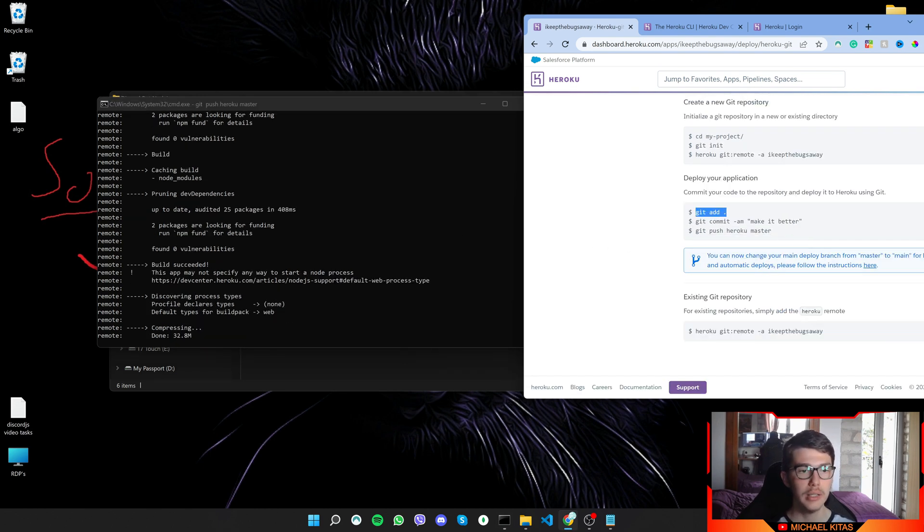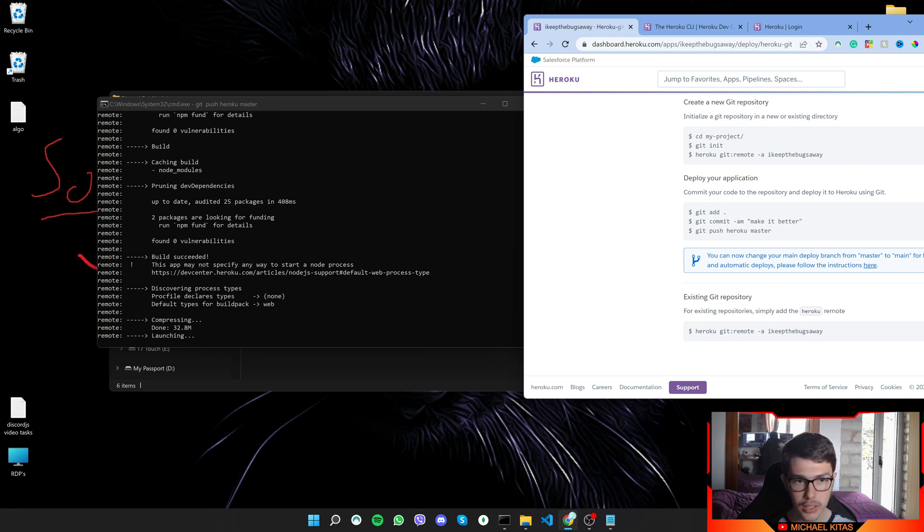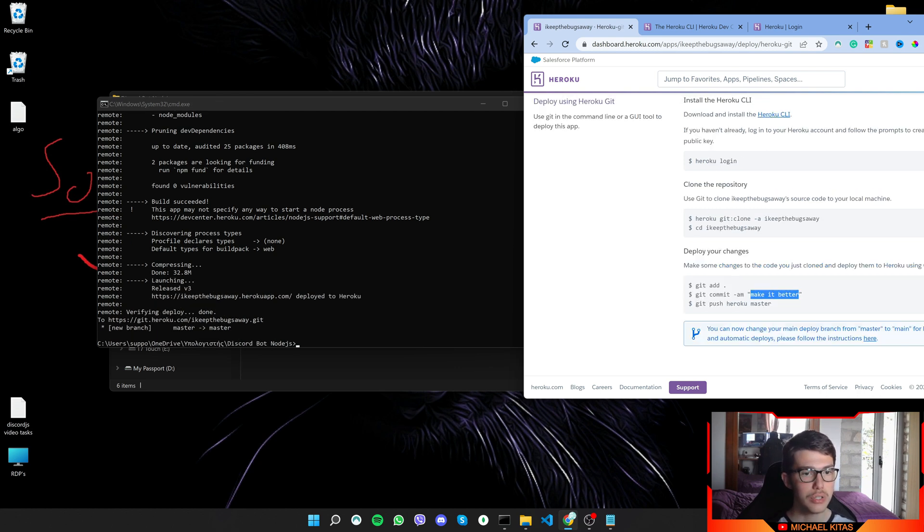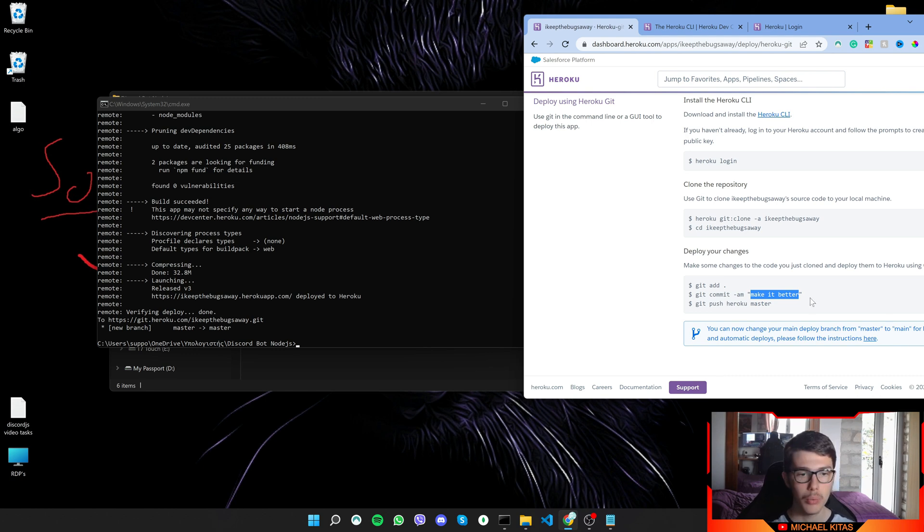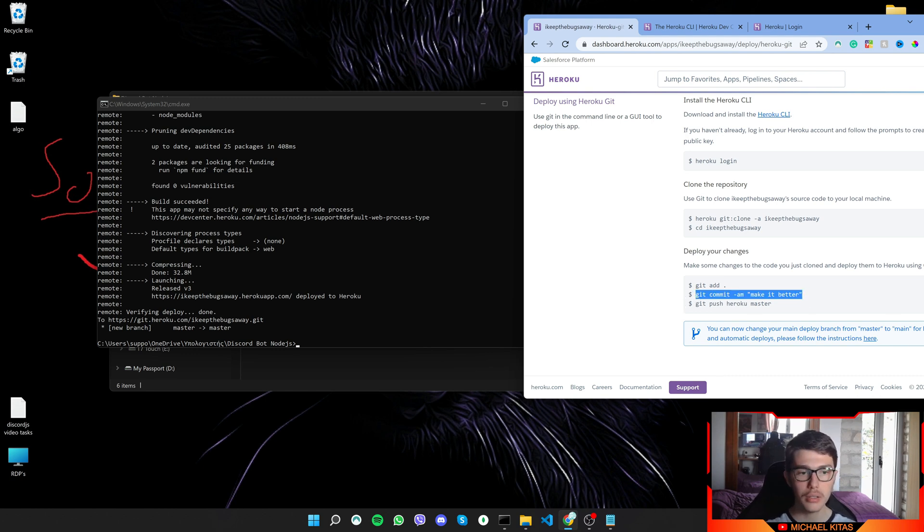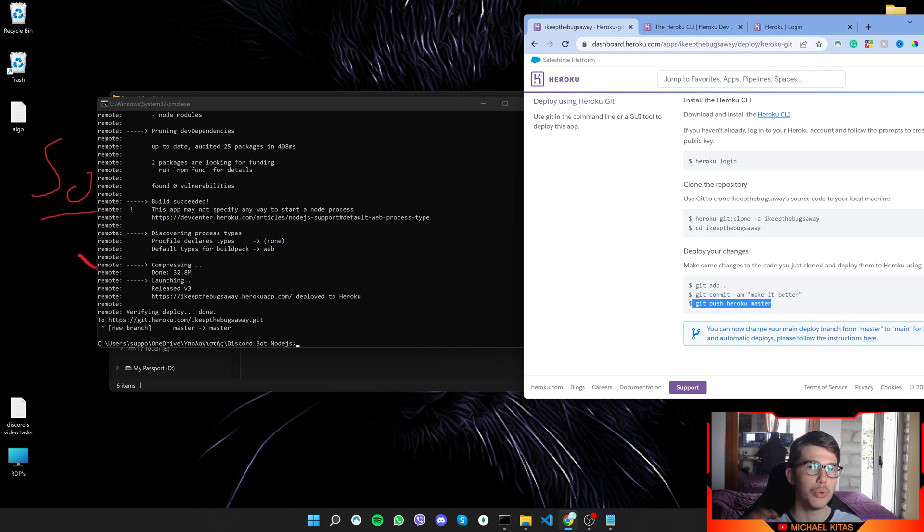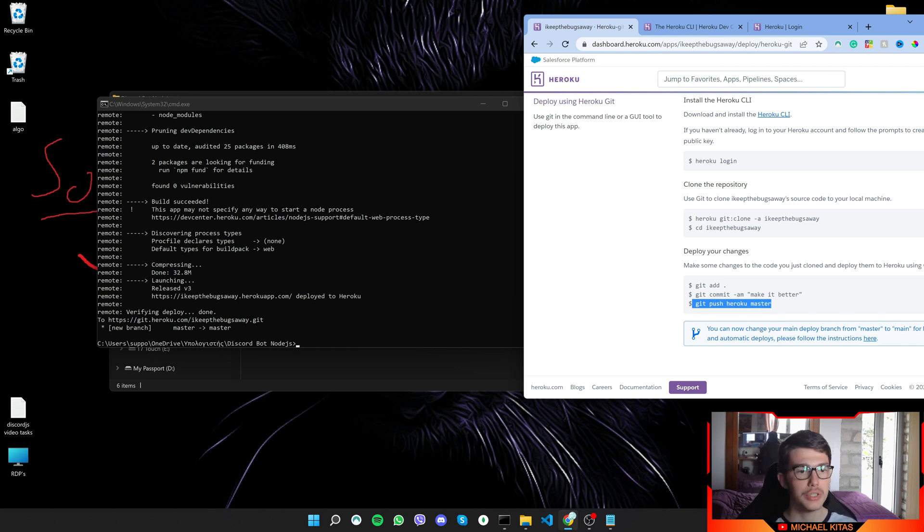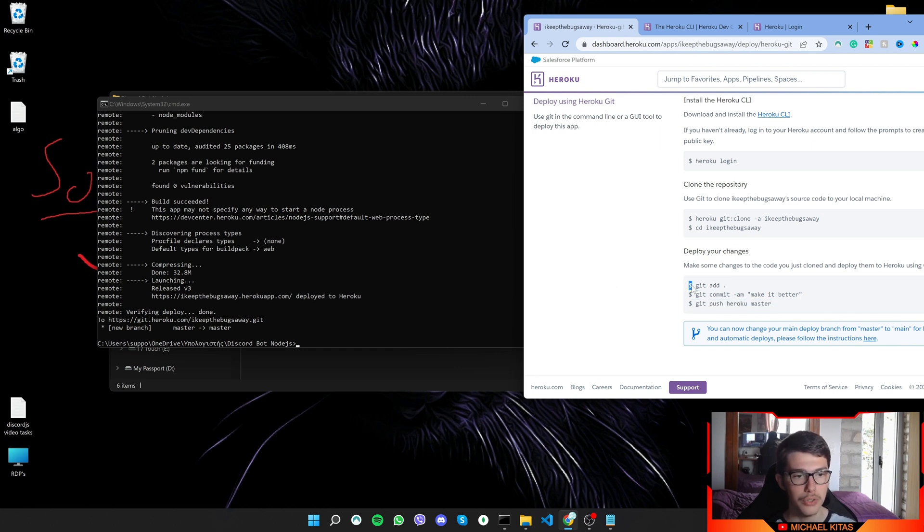So you will run git add, git commit, and then here you can pass a random message about what the changes are about, or you can just copy the same exact command. Then git push will push the changes and that's it. So every time you make a change, just copy those commands, of course without the dollar.